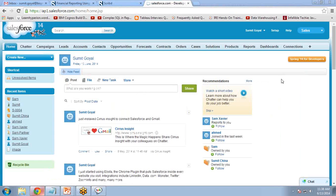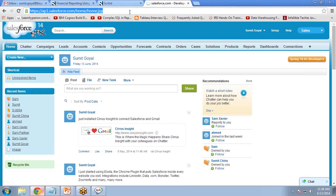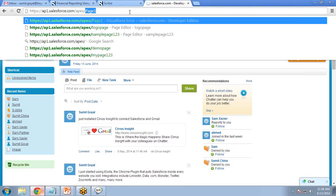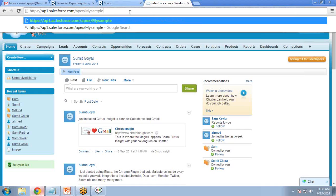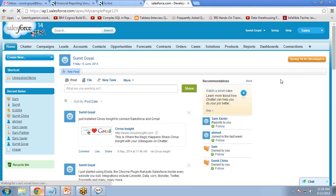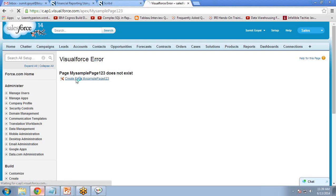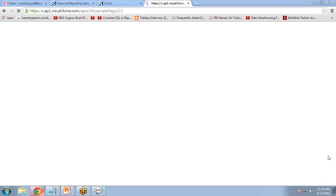I have already logged into Salesforce. Now I am going to create a Visualforce page and a controller. To create a Visualforce page, we click on the URL and write 'apex/' followed by the page name. I write 'MySamplePage123' and press enter. It displays an error that the page MySamplePage123 does not exist because it has not been created yet. I simply click the link 'create page MySamplePage123' and it will create a Visualforce page for me.